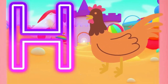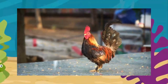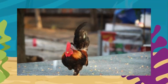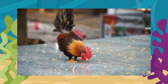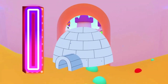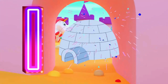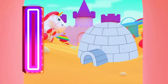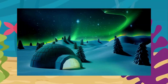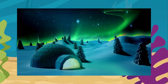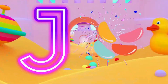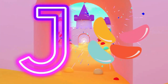G is for glasses. G, glasses. G, glasses. G, glasses. H is for hand. H, H, hand. H, H, hand. H, hand.